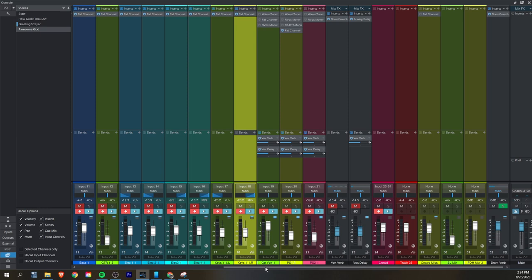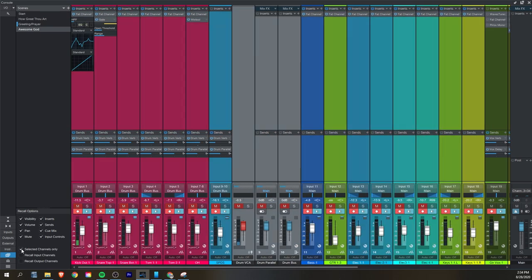If you're worried about some channels changing that you don't want to when going to a new scene, you can check the box that says selected channel only under the recall options. This way any channels that aren't selected are just going to stay the same. Before starting to try to use this as a live mixer, you should probably start with recorded tracks. I talk about how to import files and get all that set up in another tutorial about practicing live mixing at home.